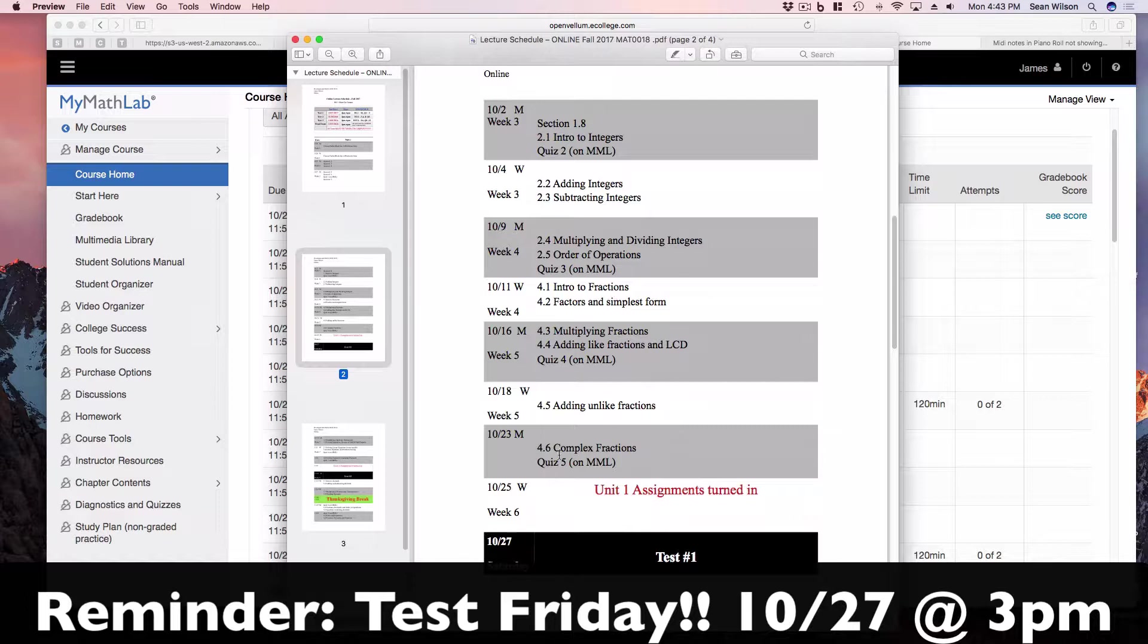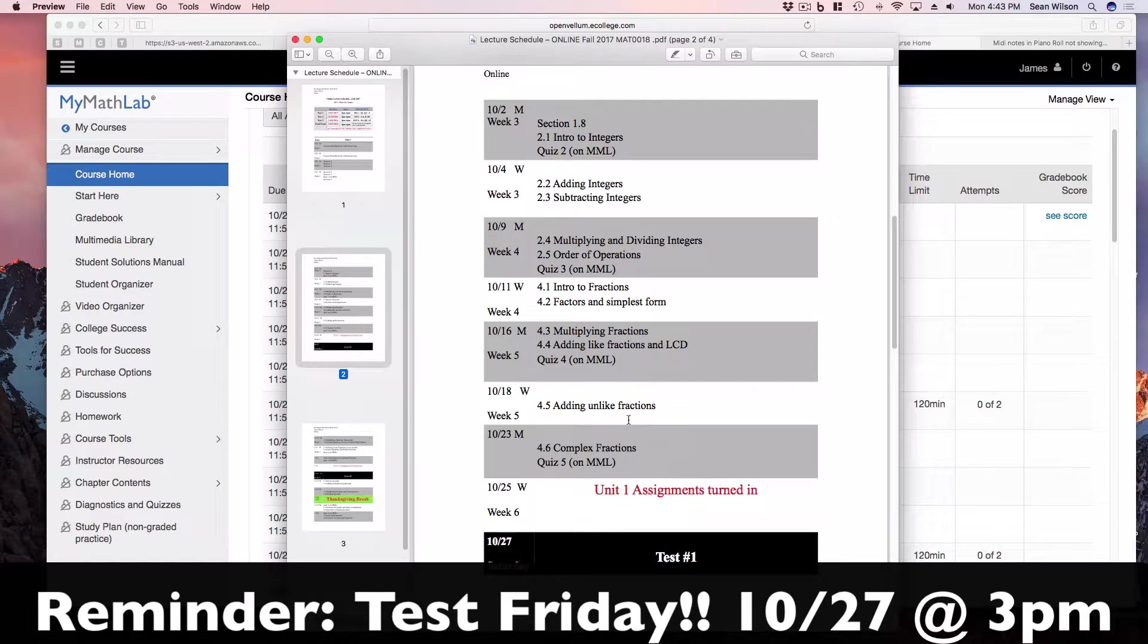So today is the 20th. At the time I'm making this video it's the 23rd. You may be watching this on the 24th or 25th. But on the 23rd, you should be completing 4.6 complex fraction.